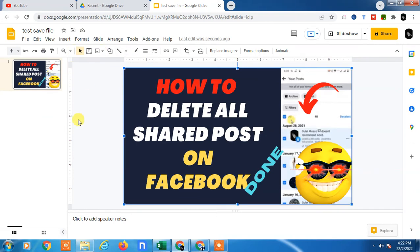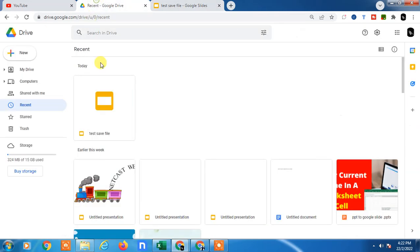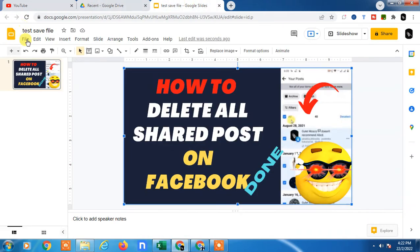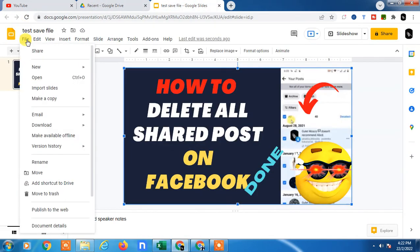This Google Drive slide will be saved automatically. If you want to make a copy of this Google Slide, just go to File and go to Make a Copy.